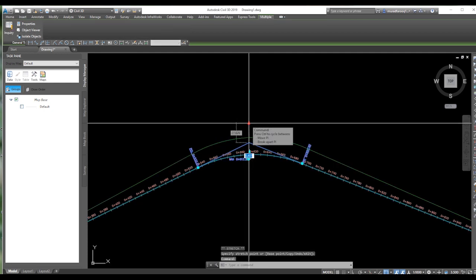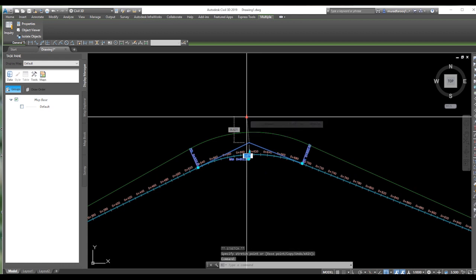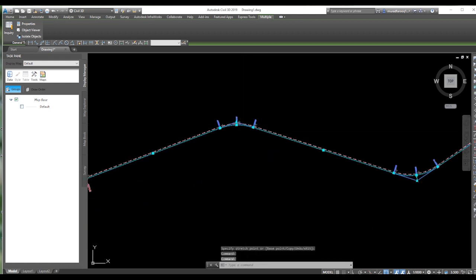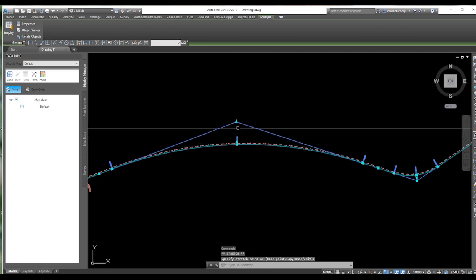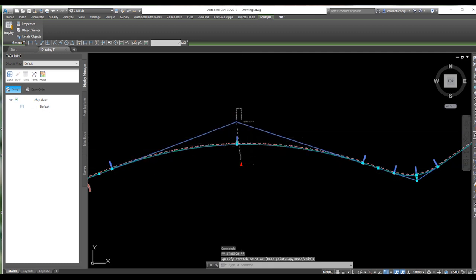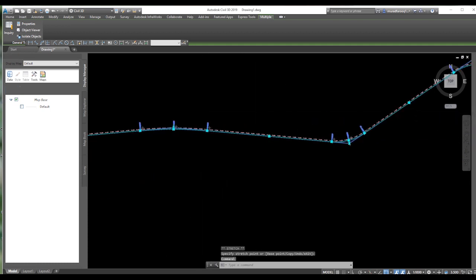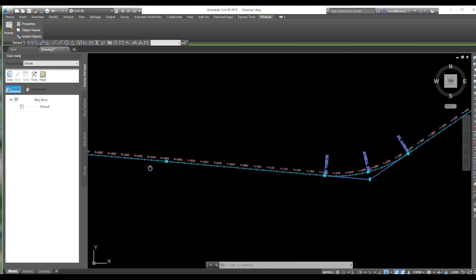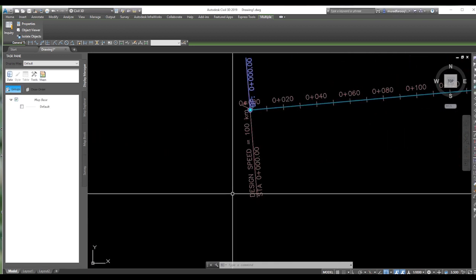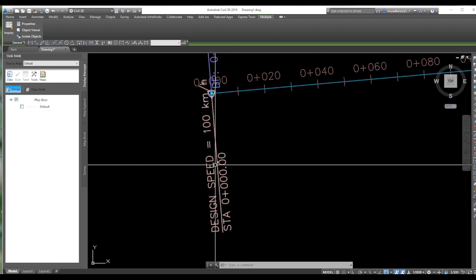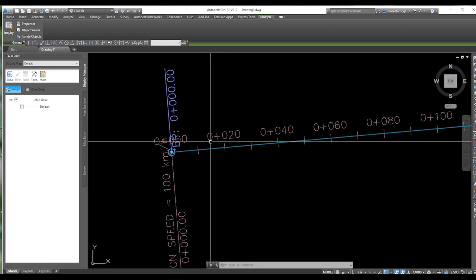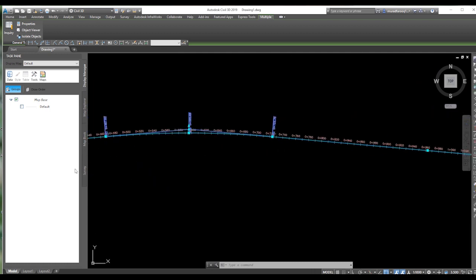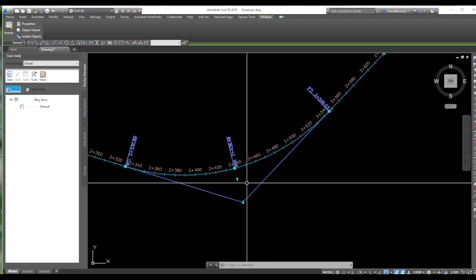If you want to change the point of intersection, press on it and you can move it here and here. You can change your point of intersection from here easily. The chainage starts from zero. Design speed is 100 km per hour, and the chainages are at 20, 20, 20, 20 — intervals of 20 meters.